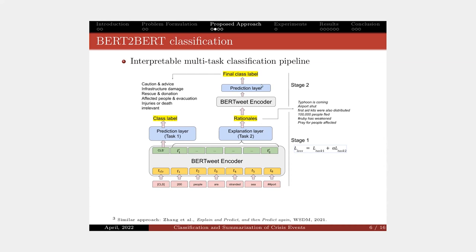This stage is actually a simple BERT-based classification model. From that, we generate the final class label. The second stage makes the model become transparent to users that we are relying on the extracted rationale for the prediction.